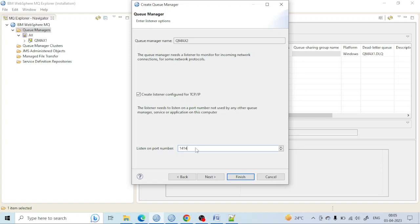Let's take an example. If person A wants to talk with person B, he will call the name of person B. Similarly, if queue manager two wants to communicate with queue manager one, there is something unique required — that's the queue manager name. The port number is the unique identifier through which one queue manager calls another queue manager.